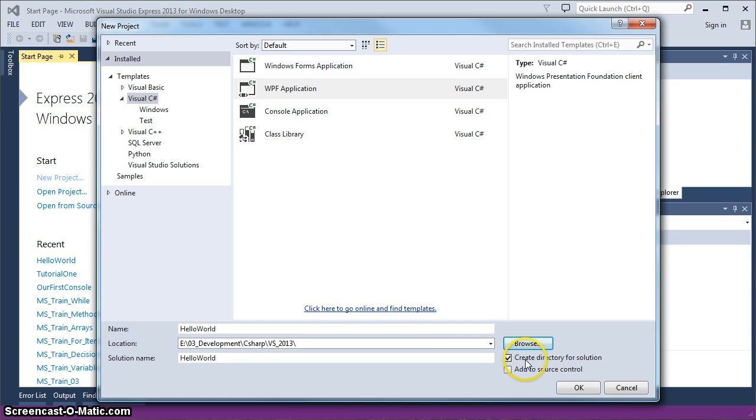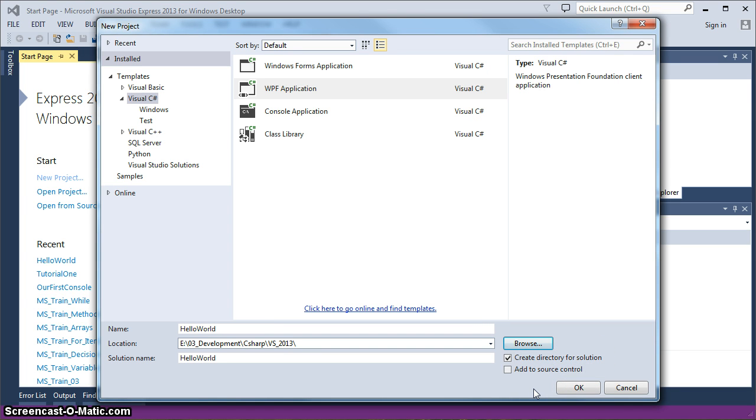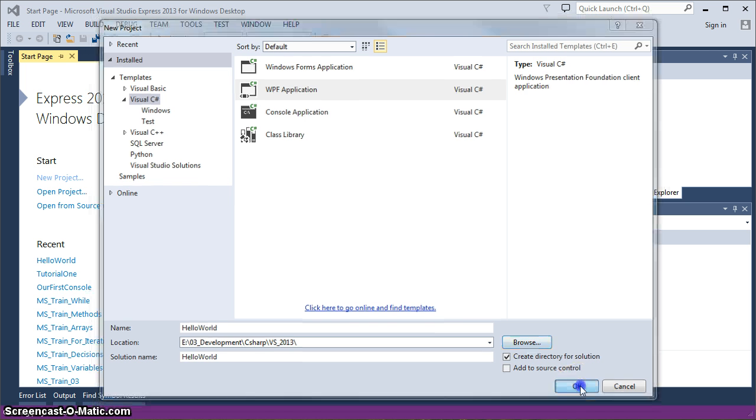And of course, inside that folder, we want to automatically create a directory for the solution. That's going to be the folder that holds all the Hello World application items. And that comes in handy later on because you can just scroll down through that one folder and see all the applications that you've made and what their names are. Press OK.